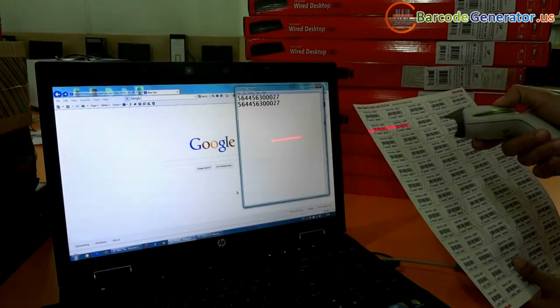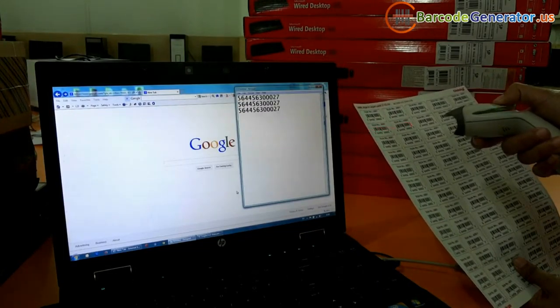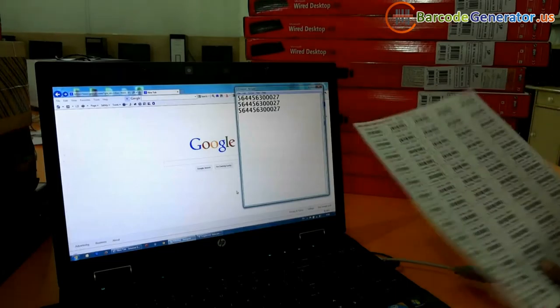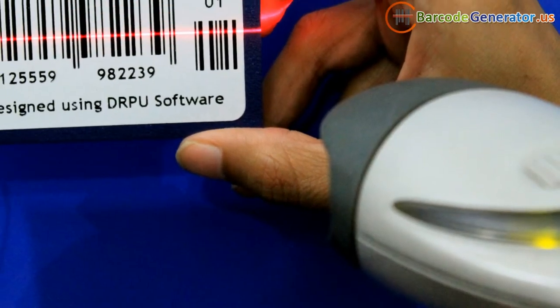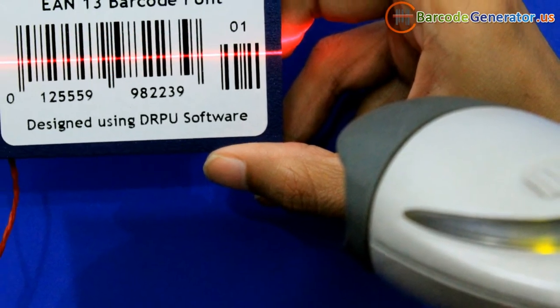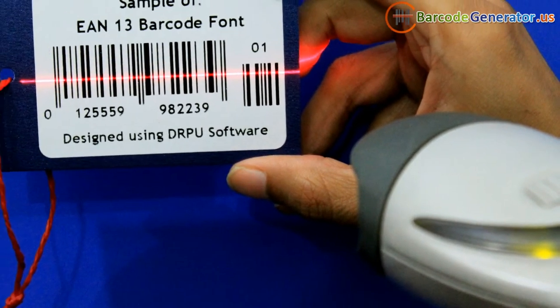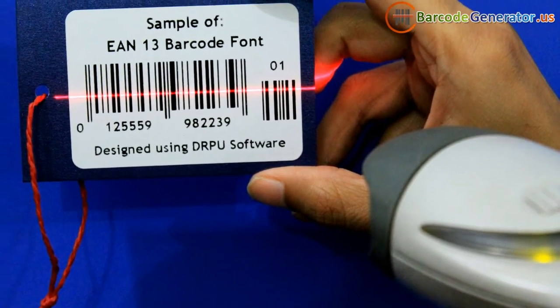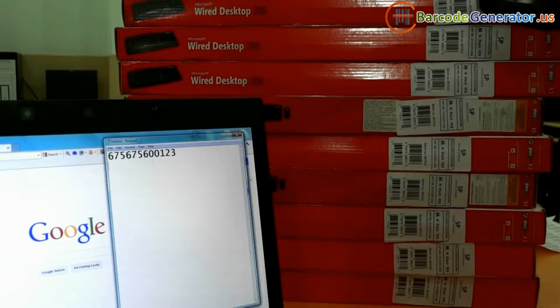The scanner converts the light energy into electrical energy, which is then converted into data by the decoder and forwarded to a computer.